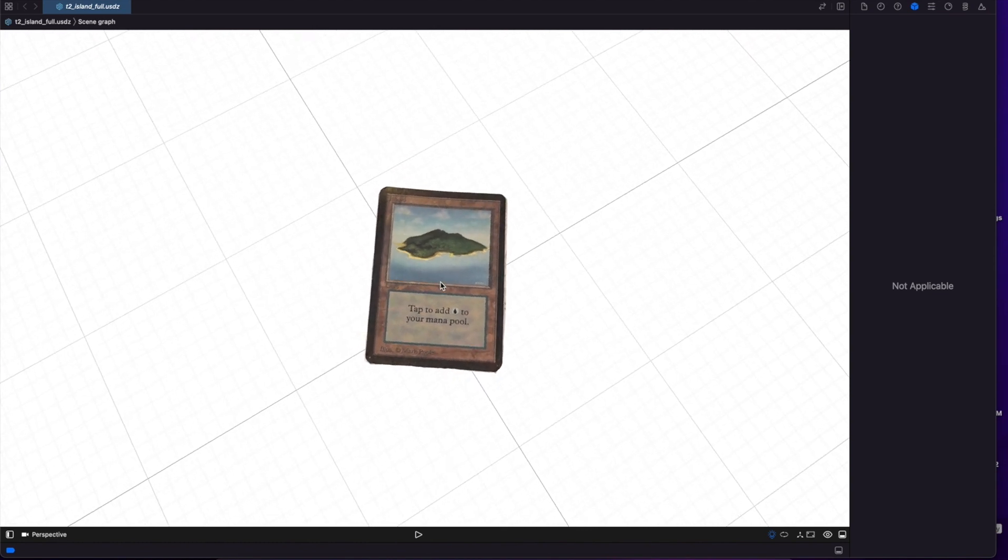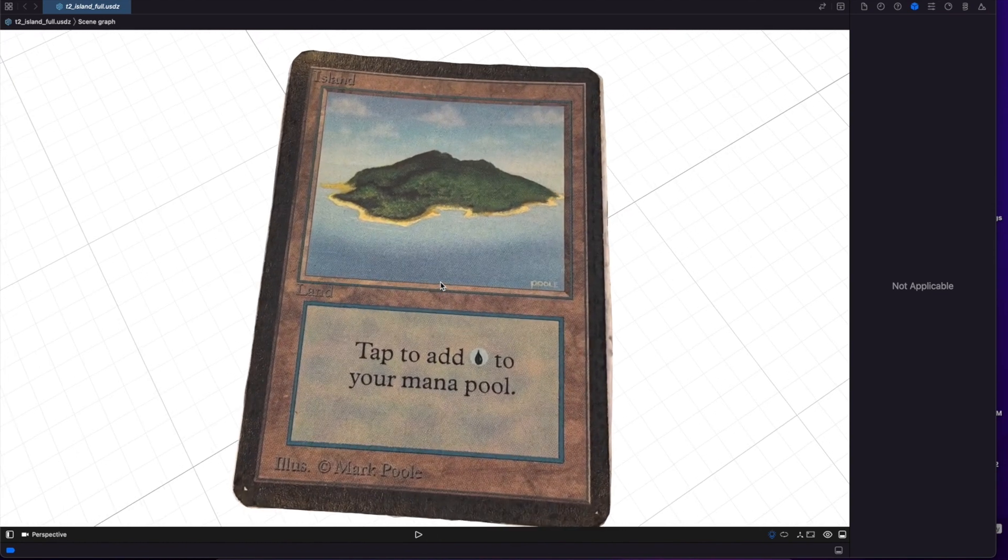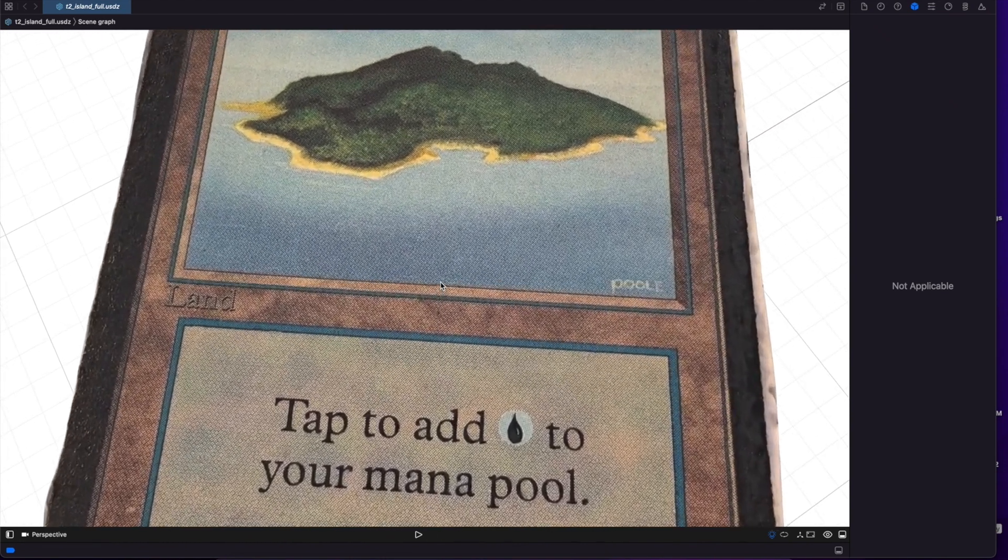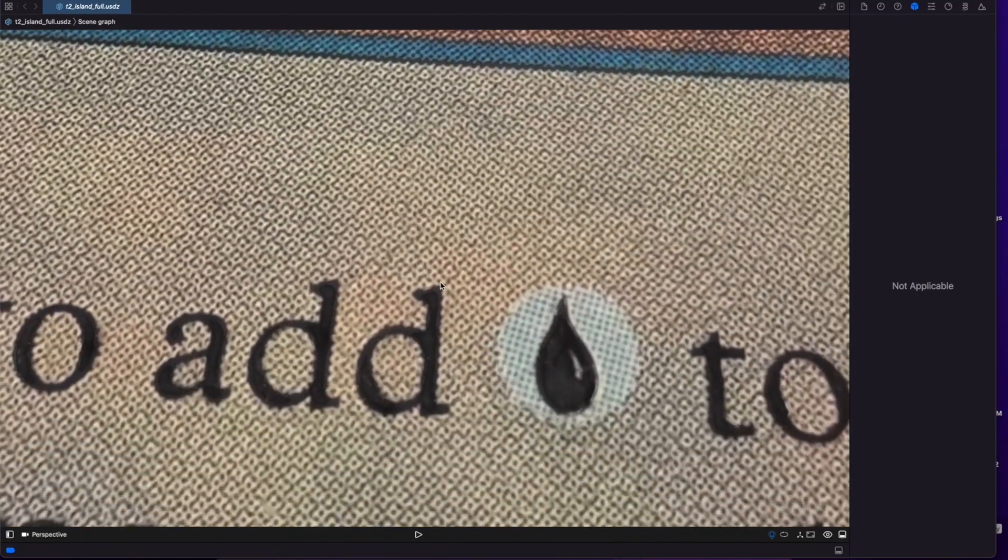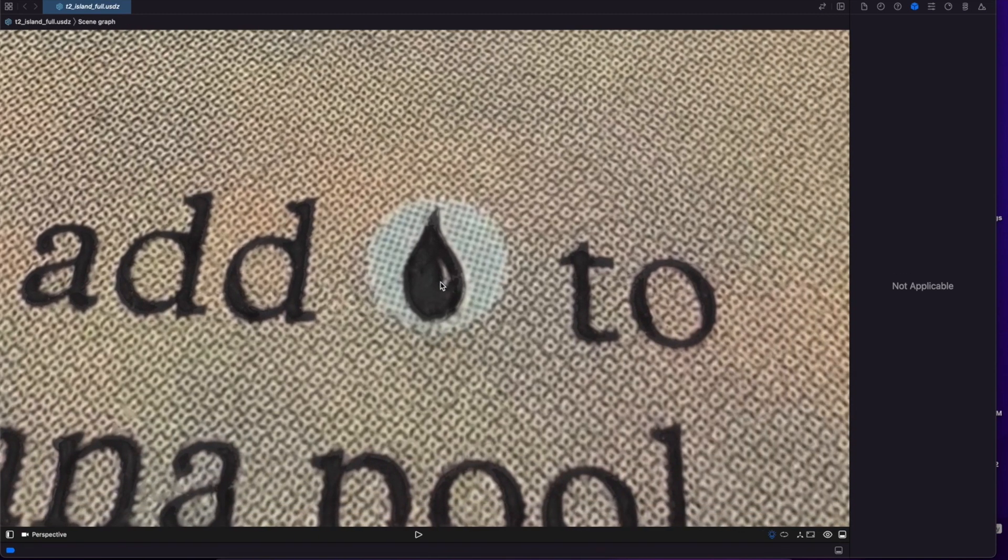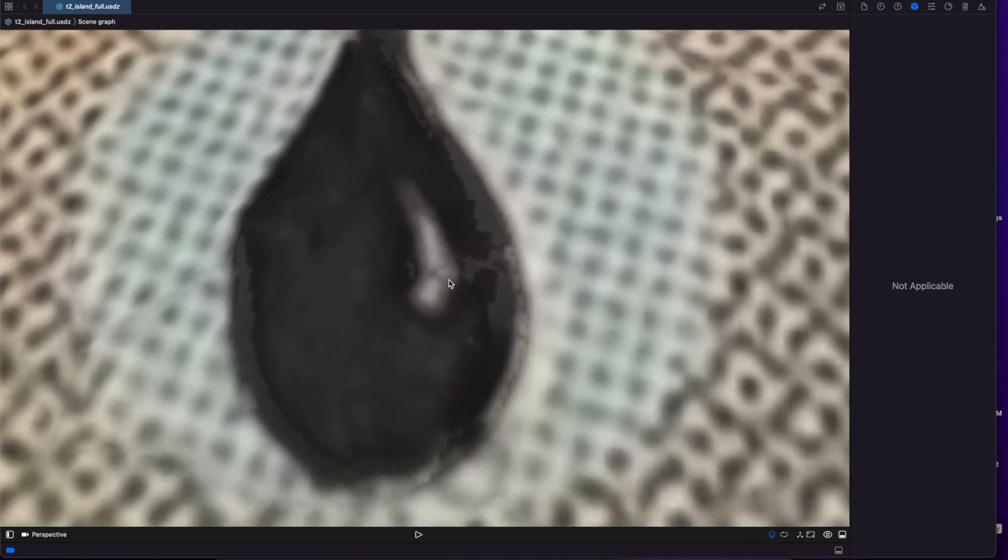So now if we zoom in here, let's see how detailed it actually gets. So pretty good.